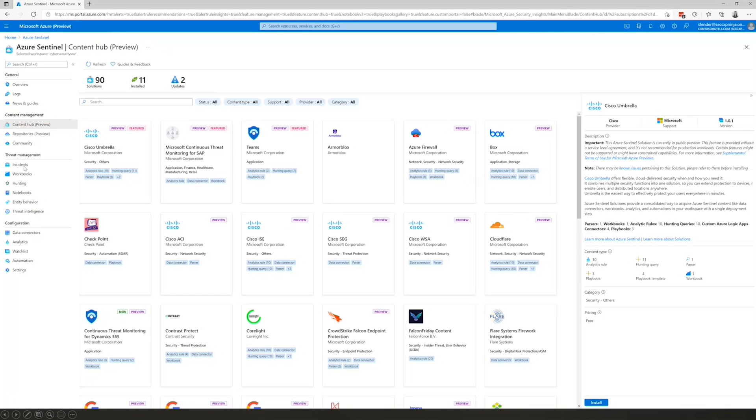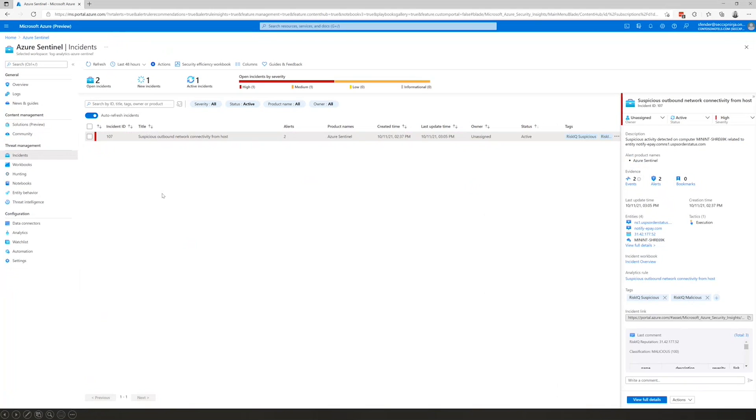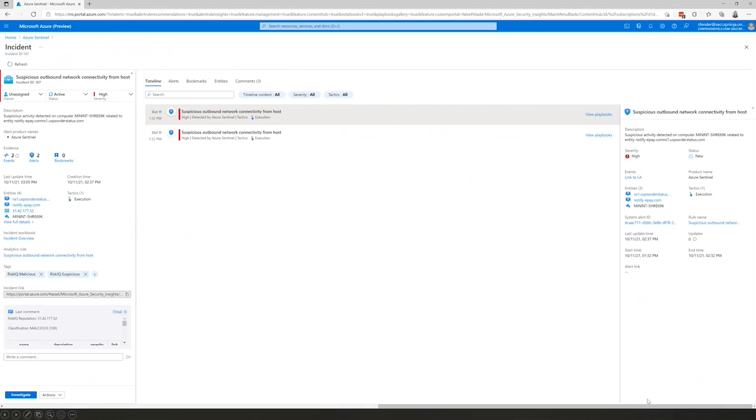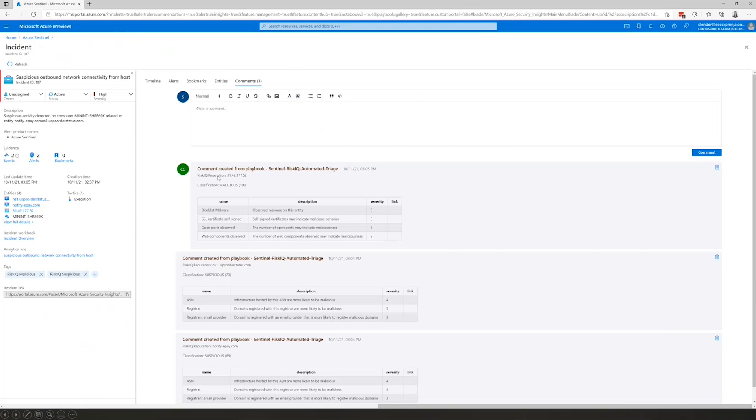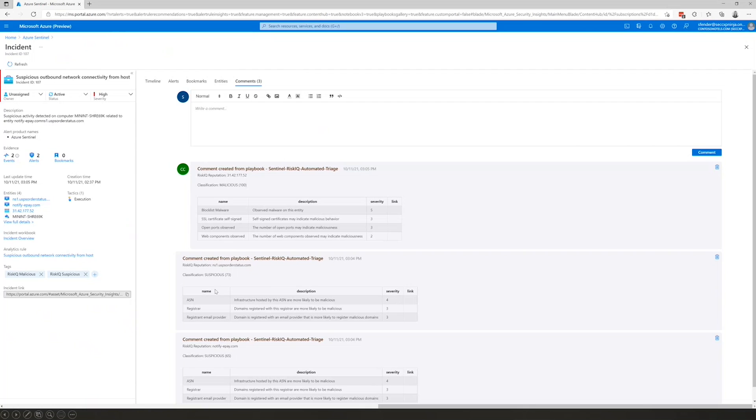An analyst has all of the information instantly available to inform their investigation and response. Let's take a look at an example. Here's an incident that contains multiple alerts linked to the same cloud resource, this MININT resource here. If we click for more details, we can see that the incident contains multiple alerts. The first contains communication to two suspect domain names, and the second alert to an IP address. The automation playbook has added insights for each of those. So your analyst has all of this information available in the comments and can see, for example, that this IP address has a score of 100. This is the highest confidence and indicates a known malicious IP address. You can see in the details that malware has been observed on this entity, and also that the SSL certificate was self-signed, that many open ports and web components were observed, all likely indicators of a nefarious IP.